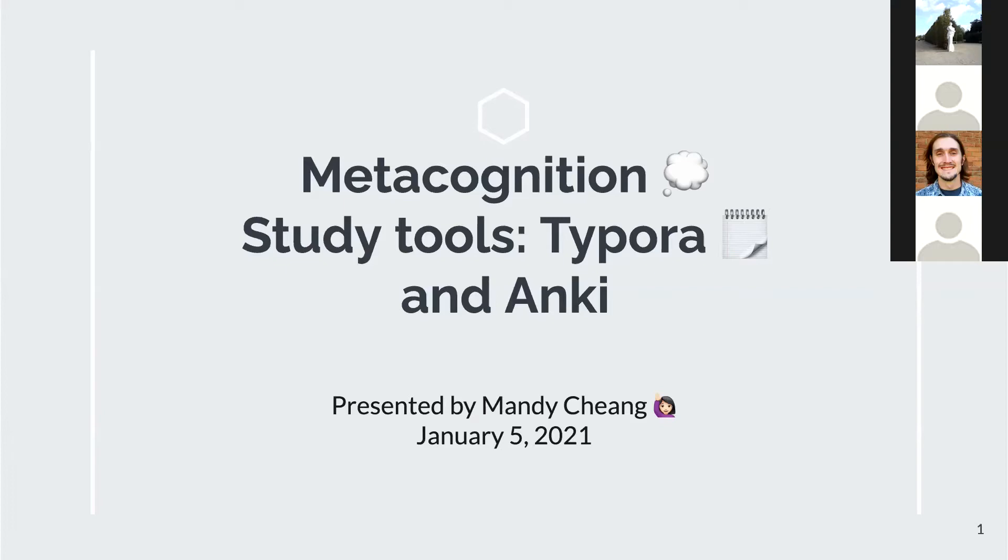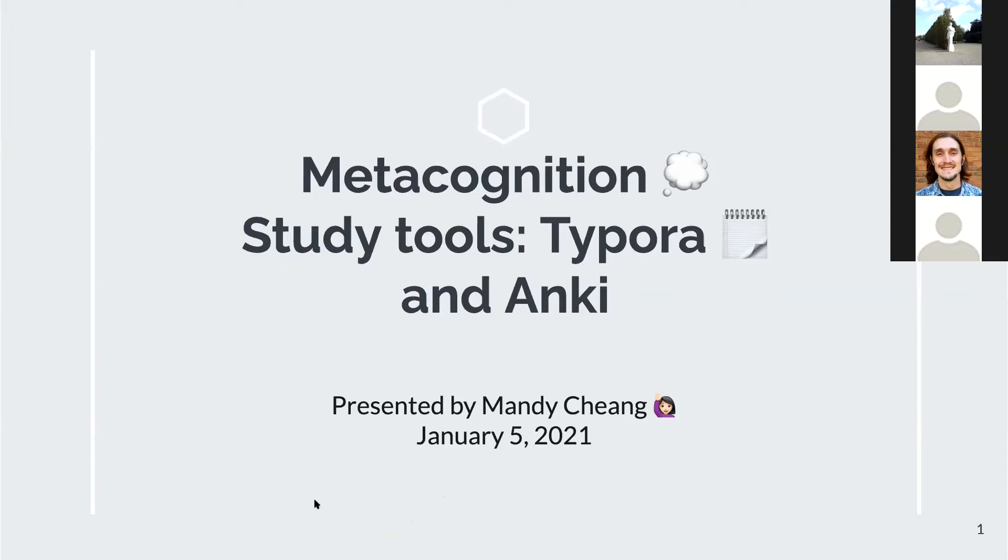With that, I'll turn it over to Mandy, who will discuss using a metacognitive approach to understand your own learning patterns and demo a few tools she has found helpful in her learning process.